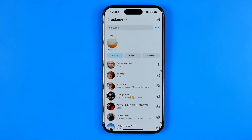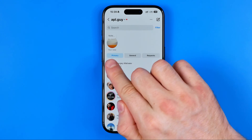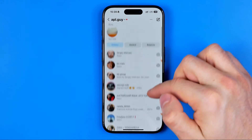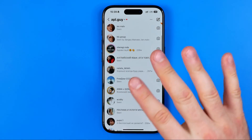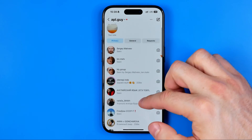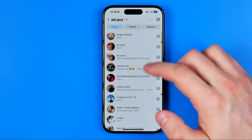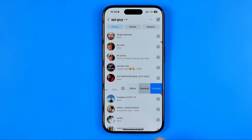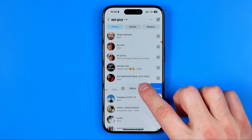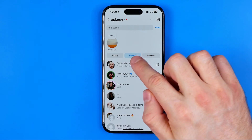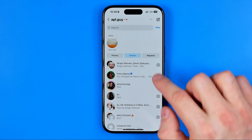Now as you can see, all our messages are split into primary and general. If you want to just hide a conversation, you can swipe to the left and then hit general — it will move it to the general tab.